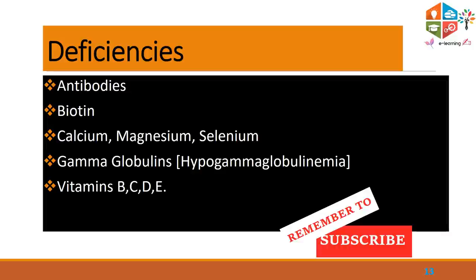The third advocated theory relates to deficiencies of essential antibodies, biotin, and essential minerals in the form of calcium, magnesium, and selenium. Deficient states can also lead to features of SIDS. Deficiency of essential vitamins B, C, D, and E have also been advocated as factors that can lead to features of SIDS.